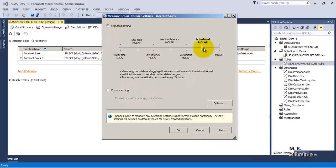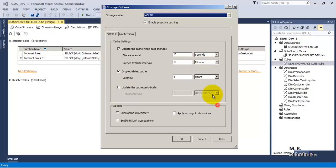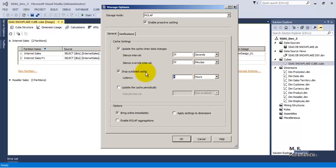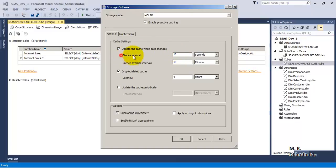If we go to Medium Latency, the latency is 4 hours — after every 4 hours things will get updated. The 'Drop Outdated Cache' target latency is 4 hours, so after every 4 hours the outdated cache will be dropped and a new cache will be built. Also, the silence interval is 10 seconds, which means after a new update is received, SQL Server will wait 10 seconds before processing the cube. The silence override interval is 10 minutes. If the source database keeps receiving updates before the 10-second silence interval expires, we could go into an infinite loop and never be able to update the cube.